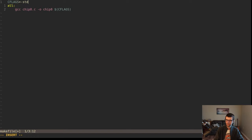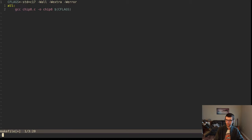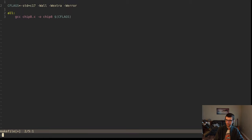I'd use C23 but that's not out yet or not supported by this version of GCC. The last one fully supported is C17. We'll enable errors and warnings: -Wall, -Wextra, and -Werror, so it tells me when things are bad and we need to make them better.